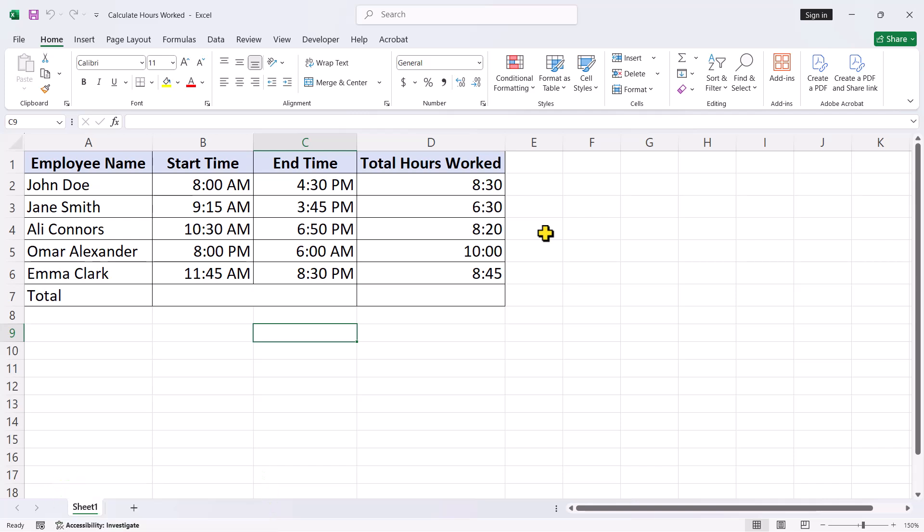Now that we have got that sorted, let's move on to the calculation itself. To calculate the total hours worked, begin by selecting the cell where you want the result to appear, in this case D7, under the total hours worked column.